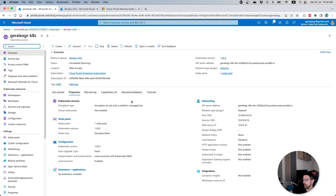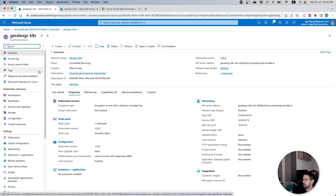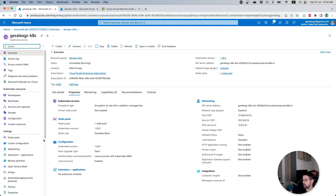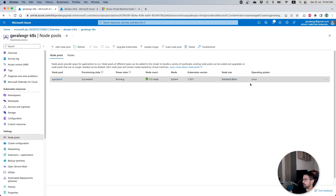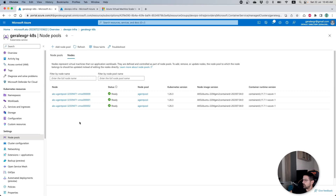Virtual machine scale sets are commonly used inside Azure components, for example inside Kubernetes clusters or Service Fabric clusters. To locate our virtual machine scale sets, we go first to the node pool of our Kubernetes cluster and locate the agent pool. This agent pool consists of some virtual machines with a specific node size, and these Linux machines are combined into one single resource called VMSS inside Azure.